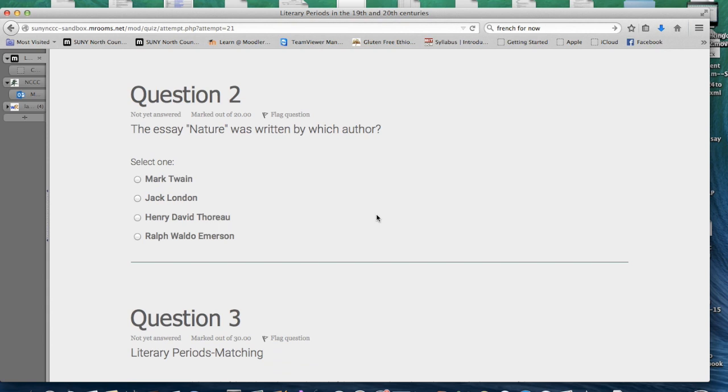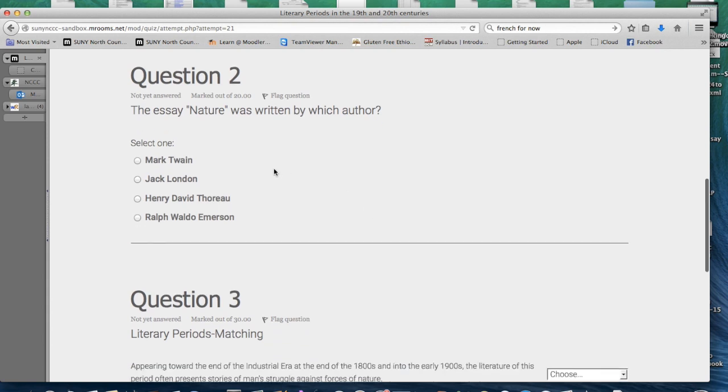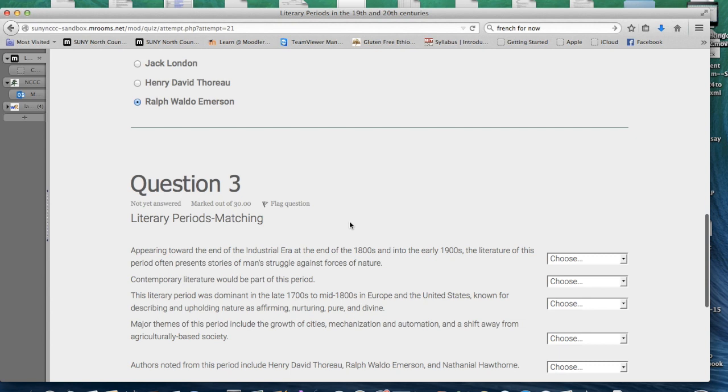This is a multiple choice format. Choose your answer by clicking on the circle next to your choice.